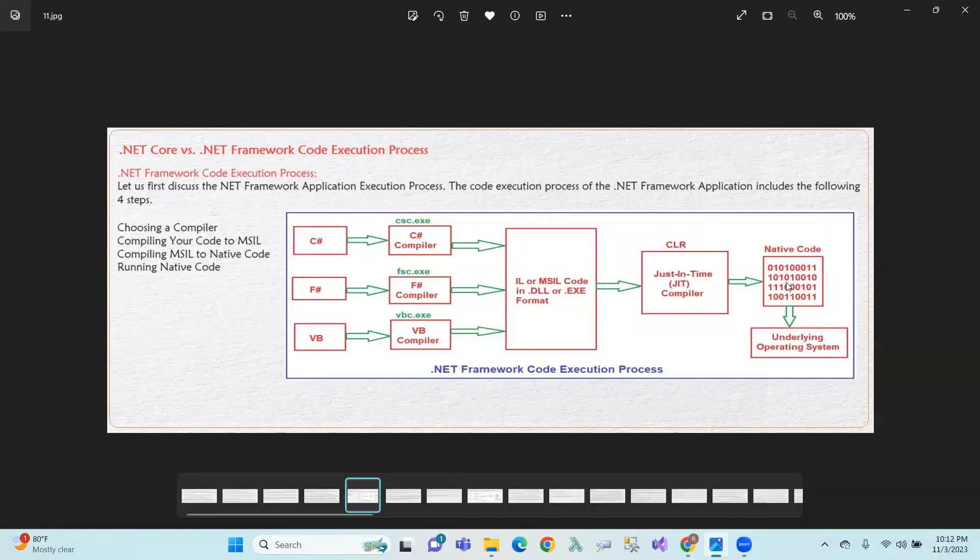Hello, hello everyone. In this session, we will talk about .NET Core vs .NET Framework Code Execution Processes.